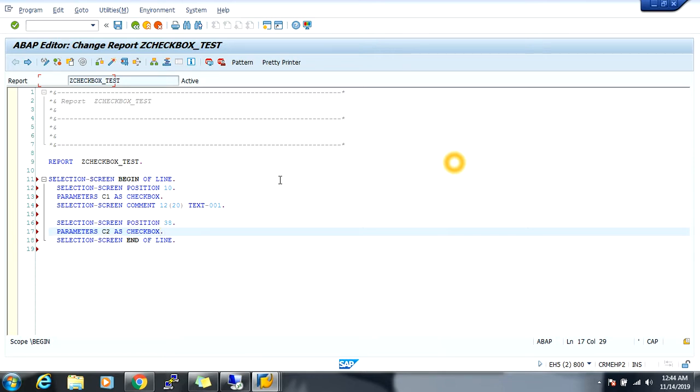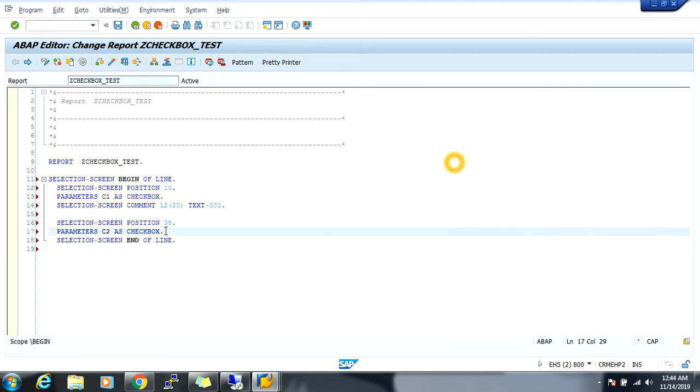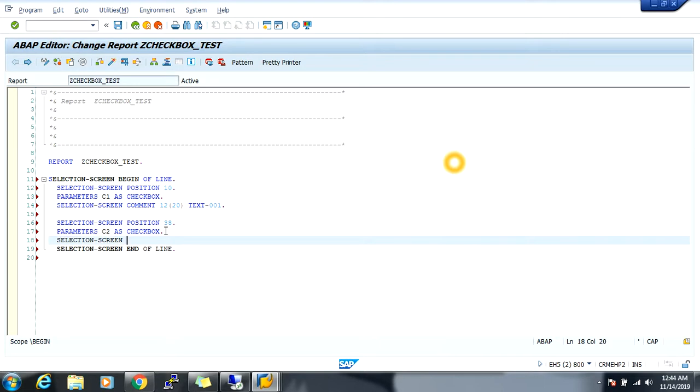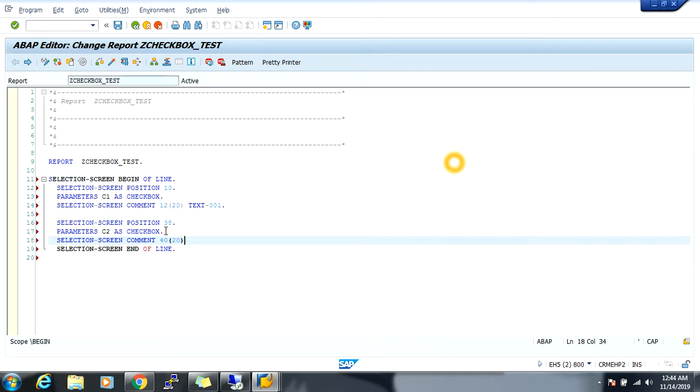See, this 30H is checkbox position. Now next, selection screen comment. So 40 is a text position, in 20.